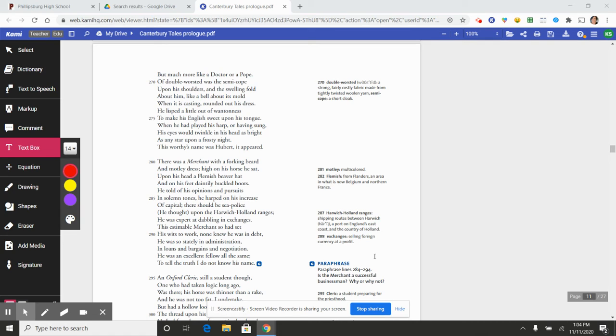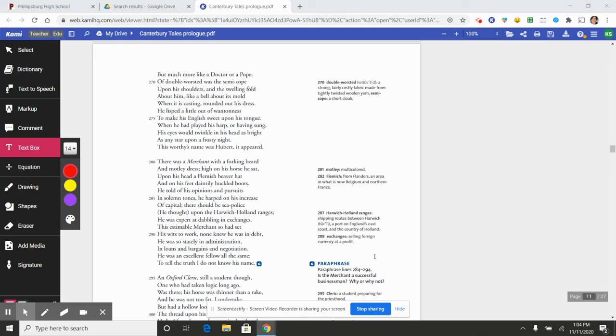This estimable merchant so had set his wits to work, none knew he was in debt. He was so stately in administration, in loans and bargains and negotiations.